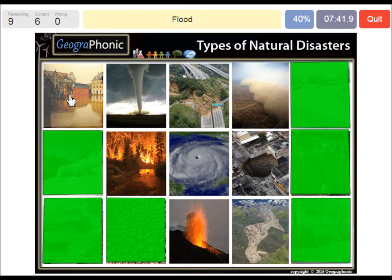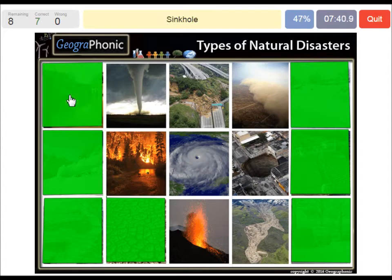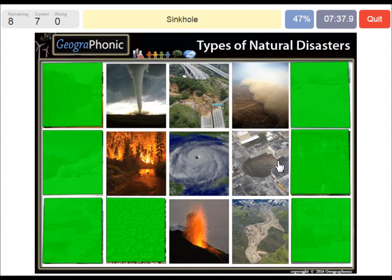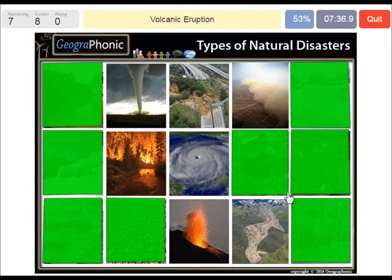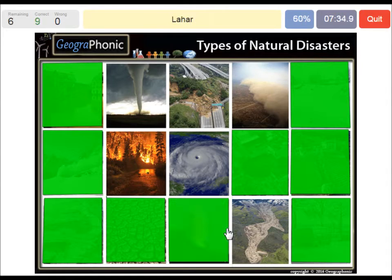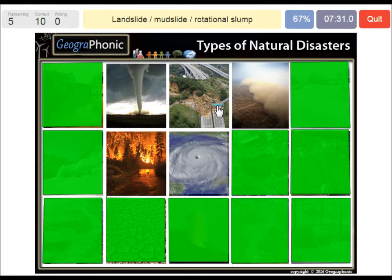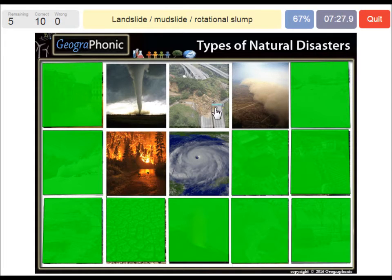An ice storm. A flood. A sinkhole. A volcanic eruption. A lahar. A landslide, mudslide, or rotational slump.